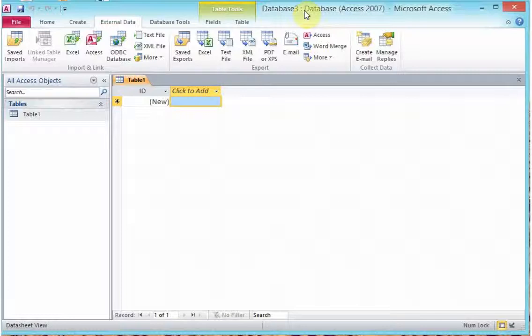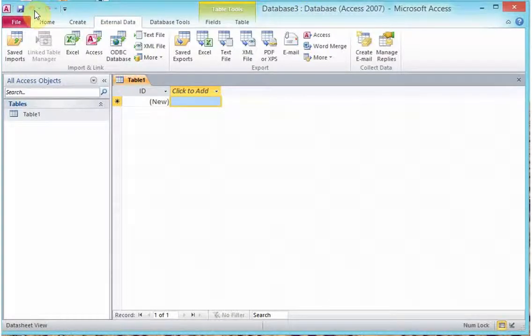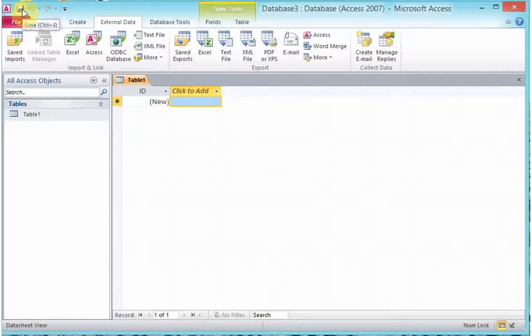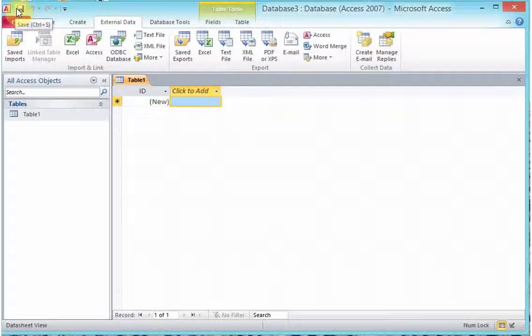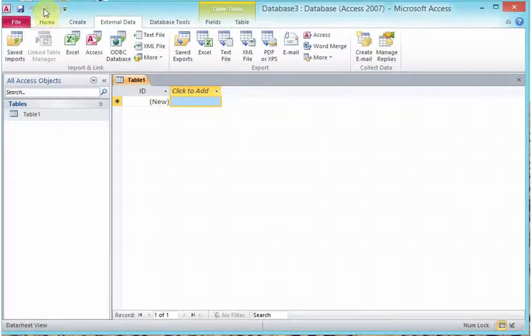Moving away from your title bar, there will be your quick access toolbar, which actually gives you quick access to those menus that you frequently use: your save option, your redo and undo options.